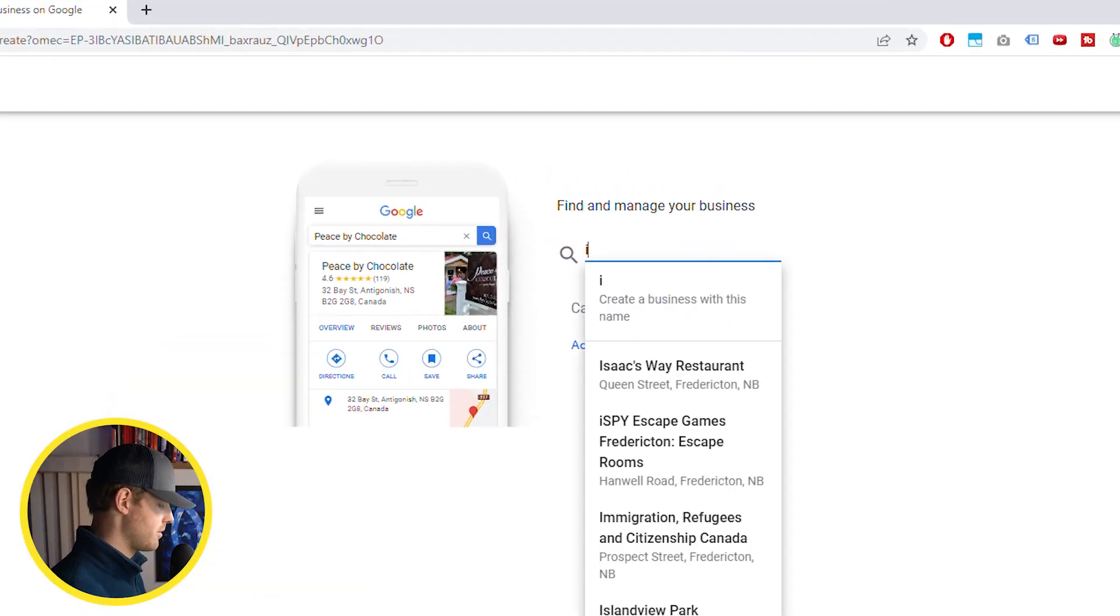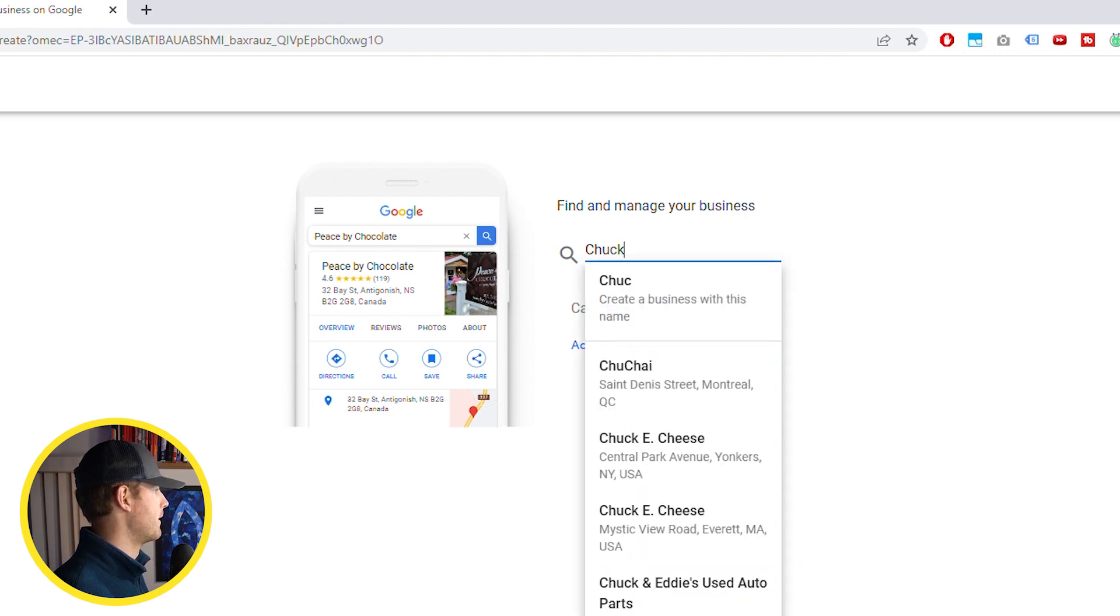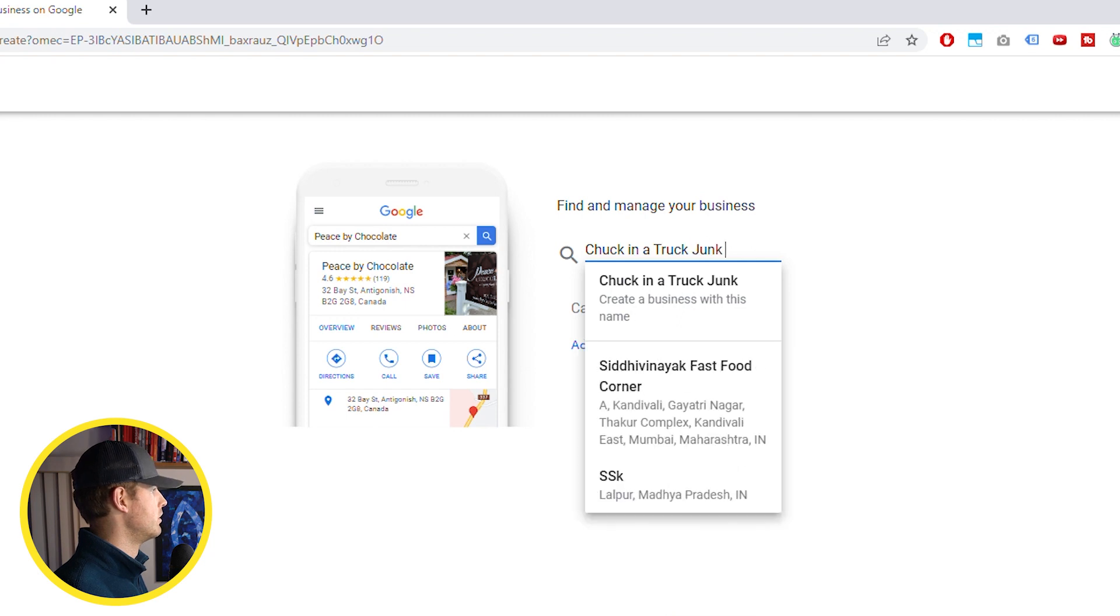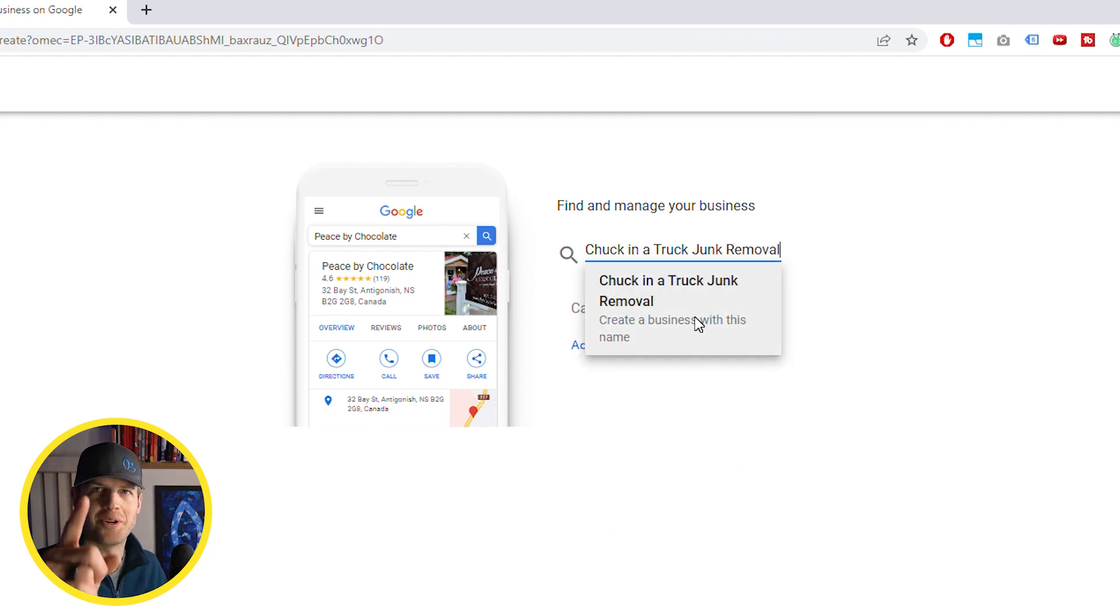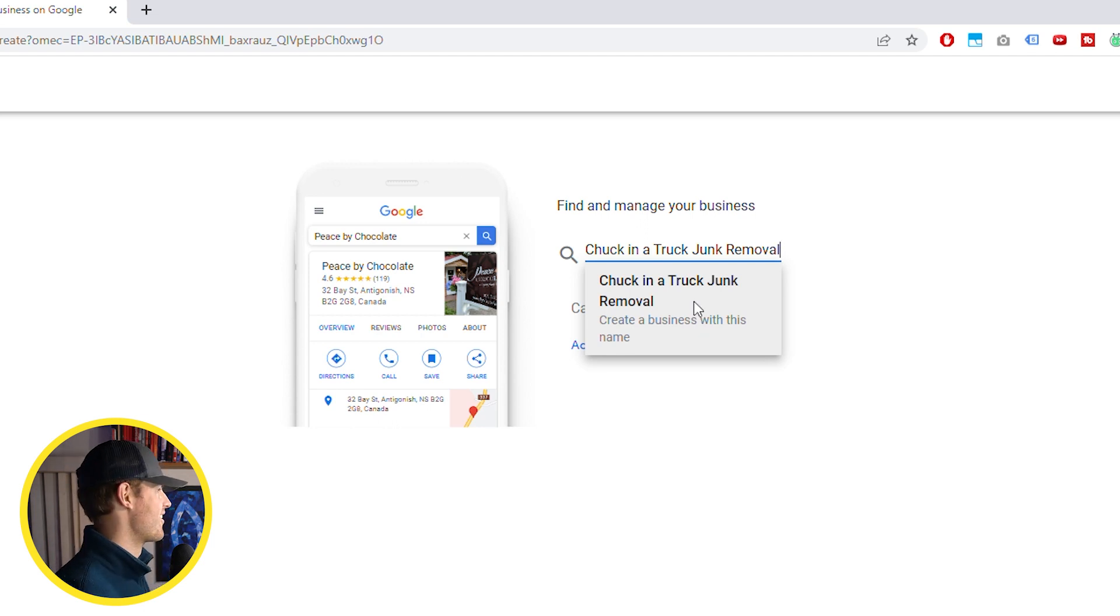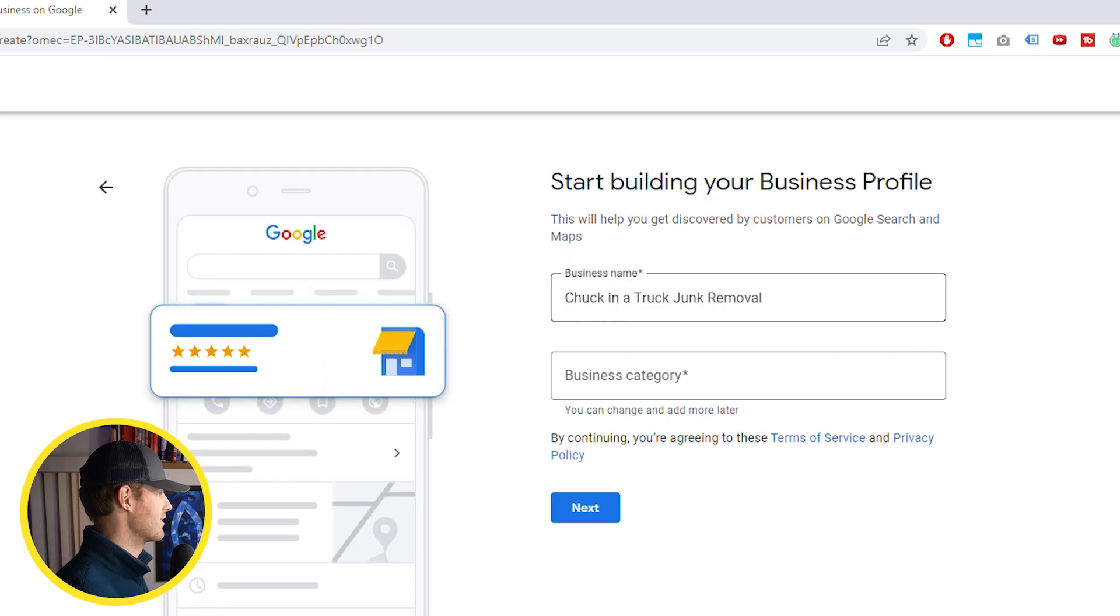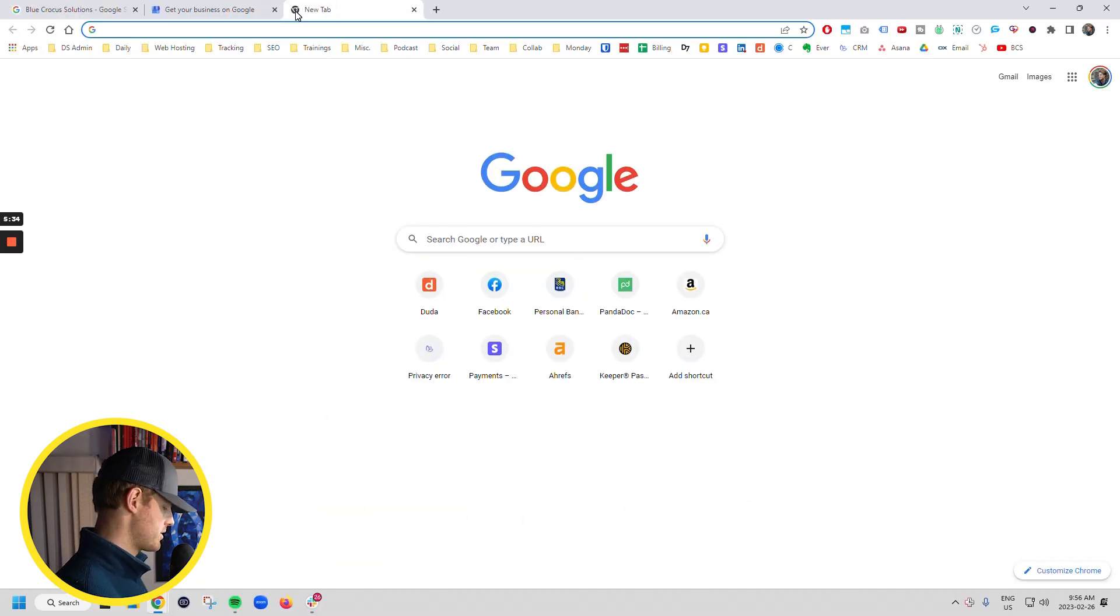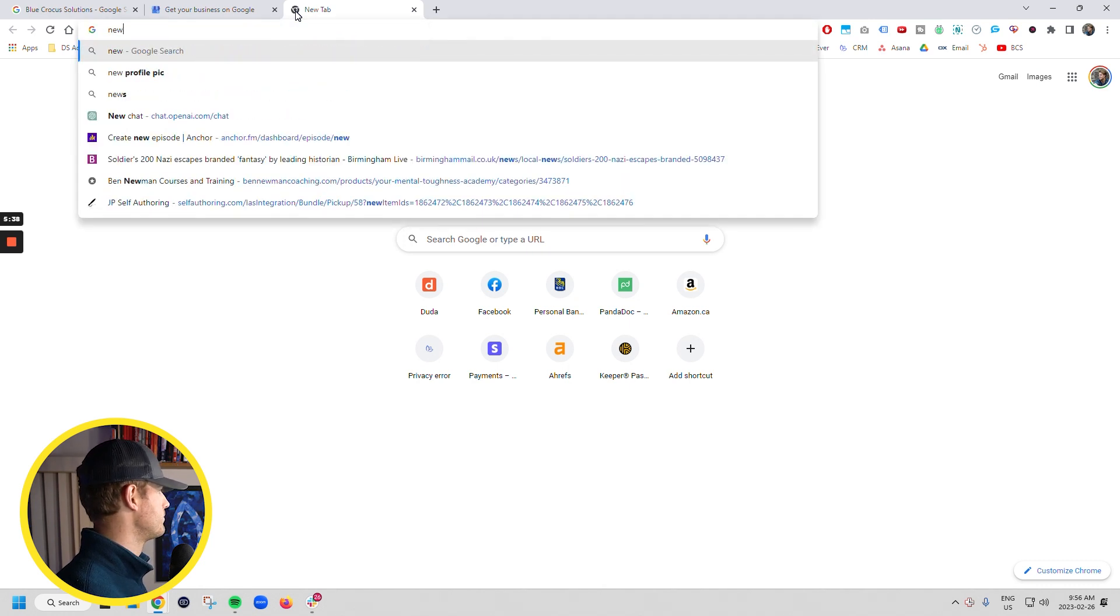So I'm going to switch to the right one here. This is the screen you want to be on to start it up. We're going to start and we're going to be Chuck in a truck junk removal. Don't be Chuck in a truck. That's all I've got to say about that.